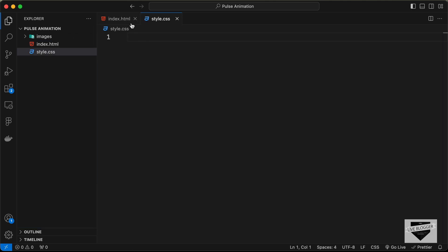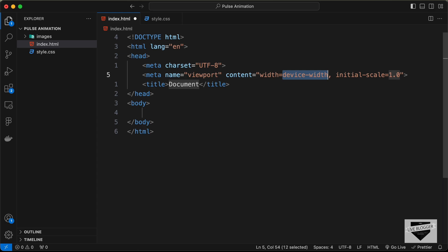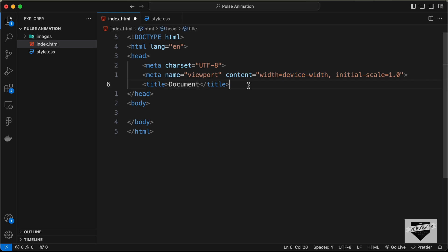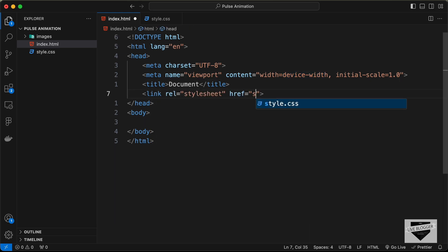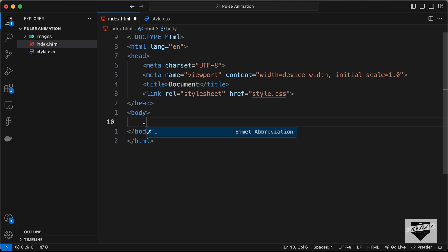In the index.html file, in VS Code you can type exclamation and press Tab to get the basic HTML5 boilerplate. Let's link our CSS file, then start with the markup. We'll create a container division and give it a class of 'pulse-container'.